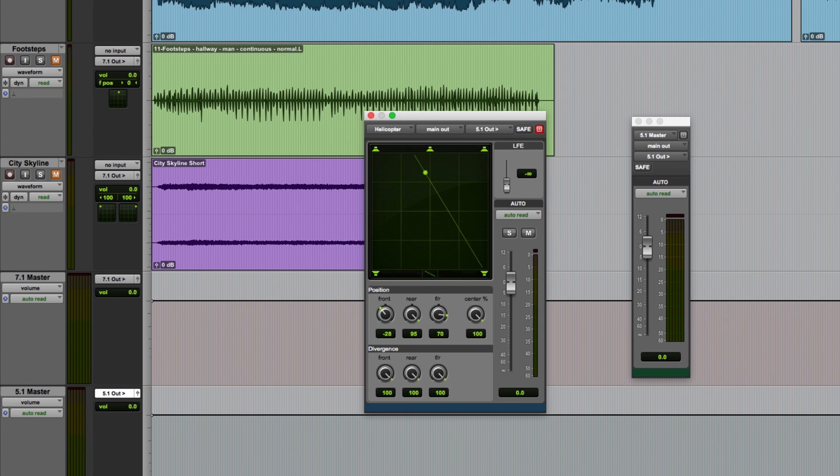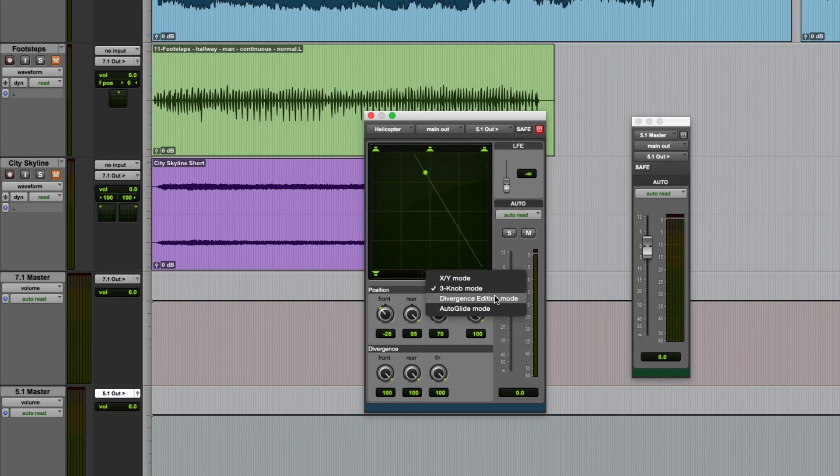In part two of this video I'll be talking about the divergence controls, the LFE send control and the final two surround panning modes, divergence editing mode and auto glide mode.